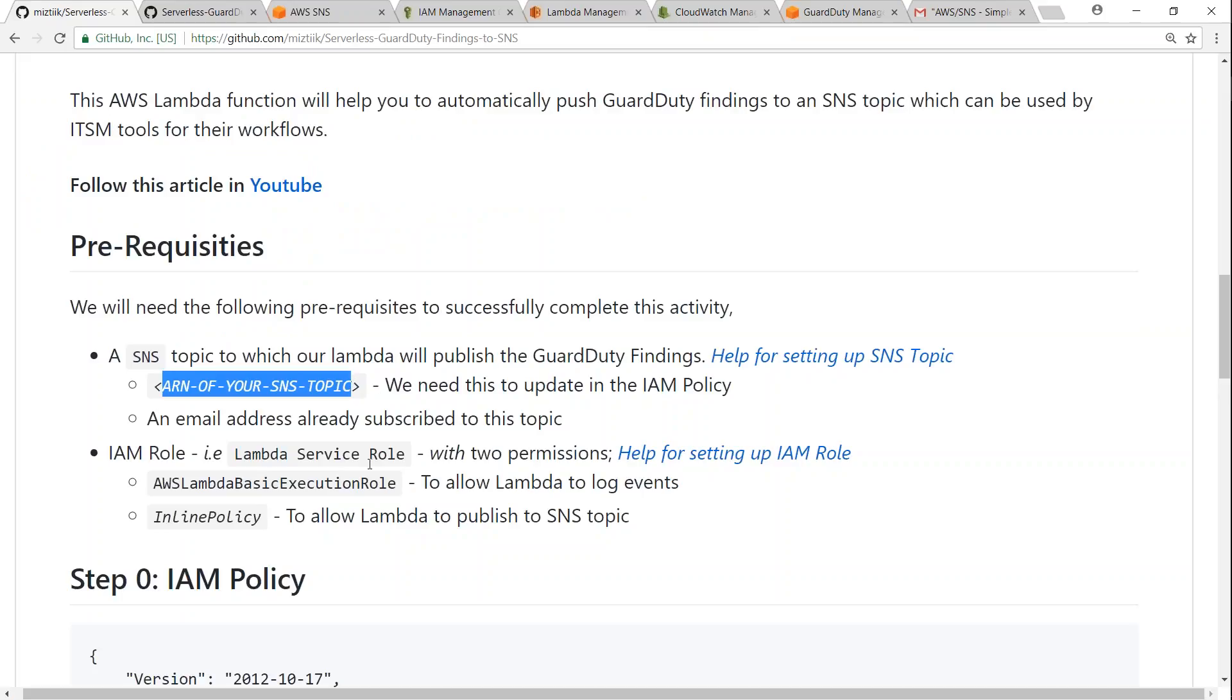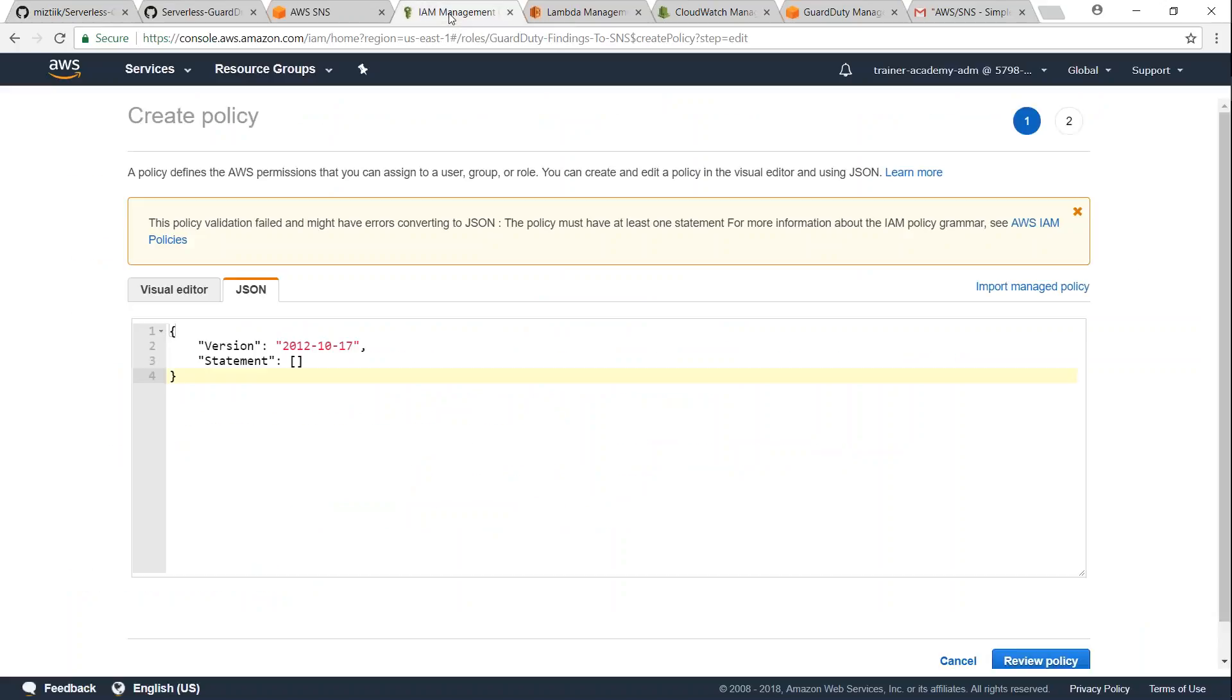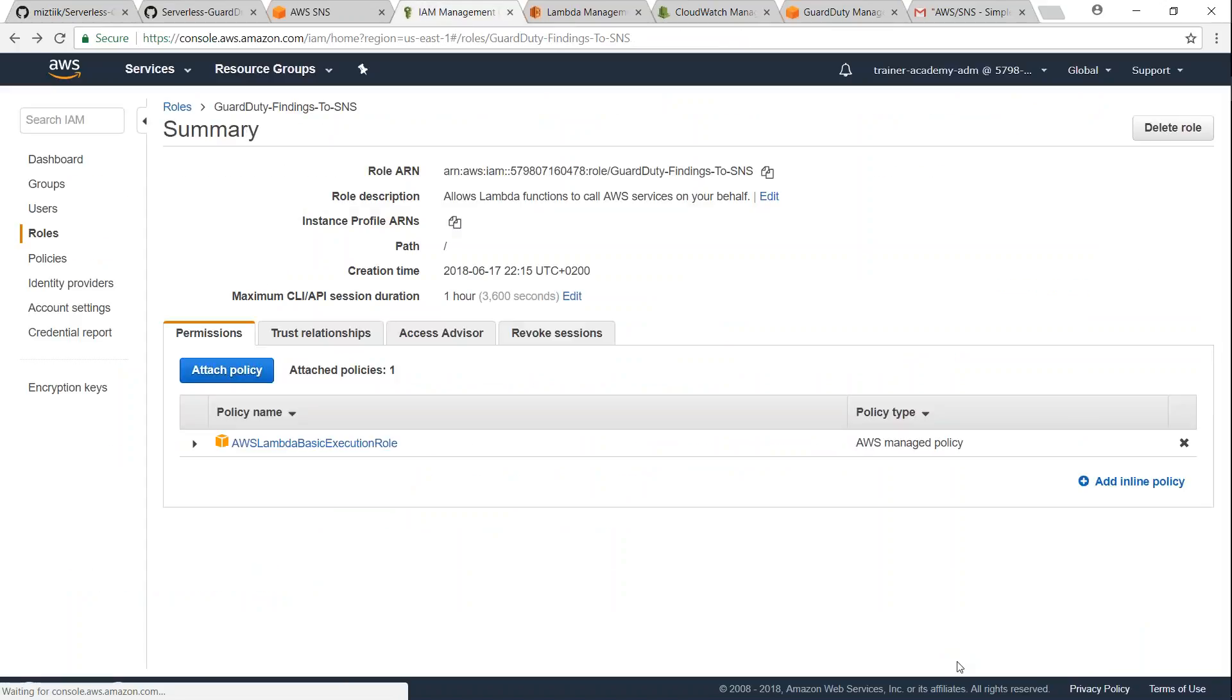So what is the IAM role? We need an IAM role for Lambda to execute and also to publish to the SNS topic. So let us go ahead and check the IAM role that we have here. Let me go back.